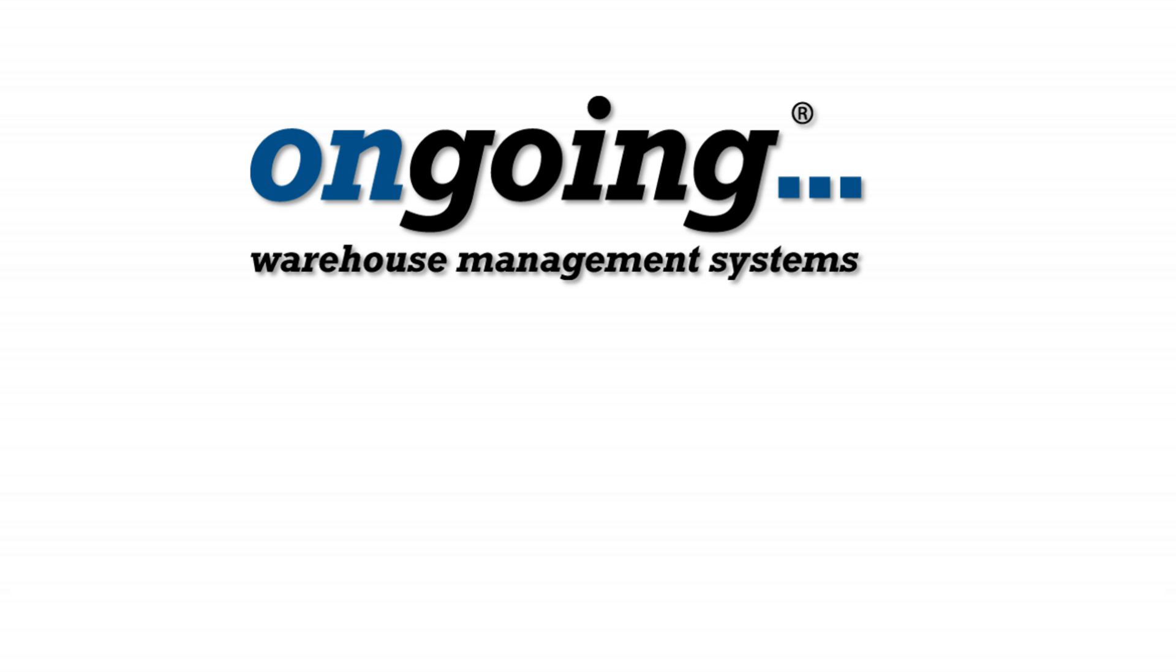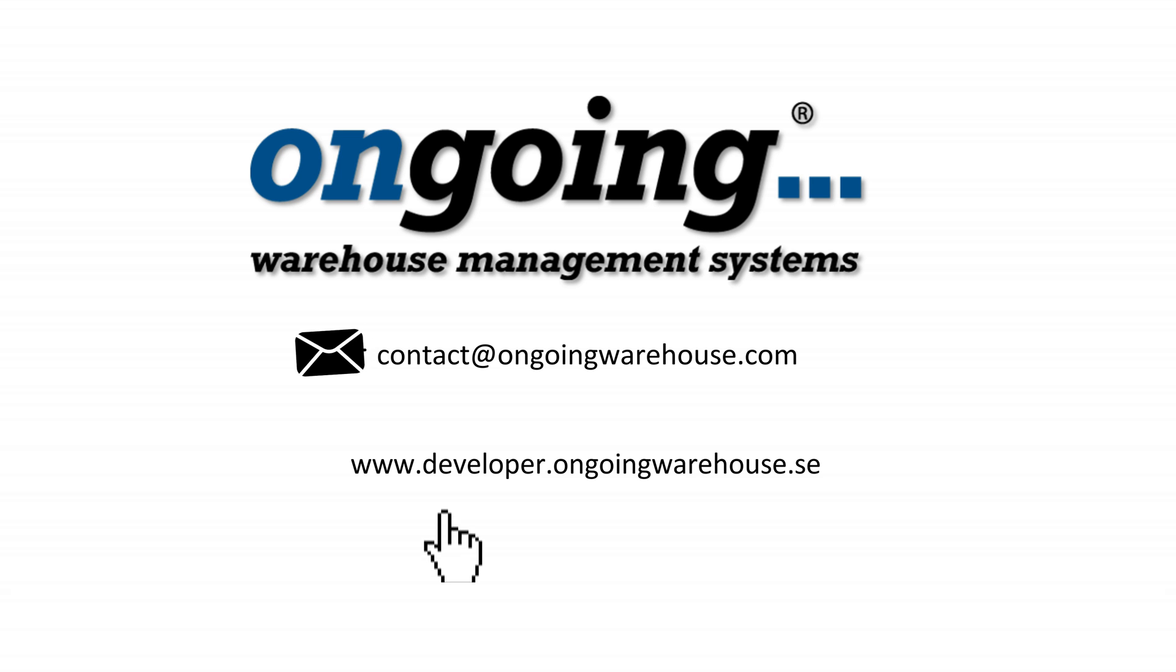I hope this video has given you some basic understanding of the possibilities to integrate to ongoing. If you have any further questions, please contact us or have a look at our developer page. Thank you very much.